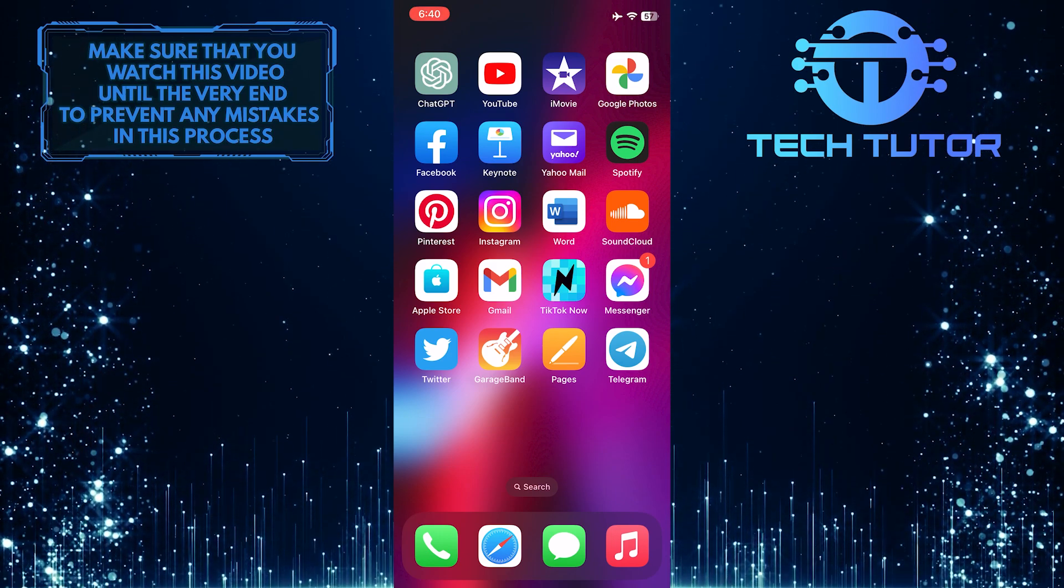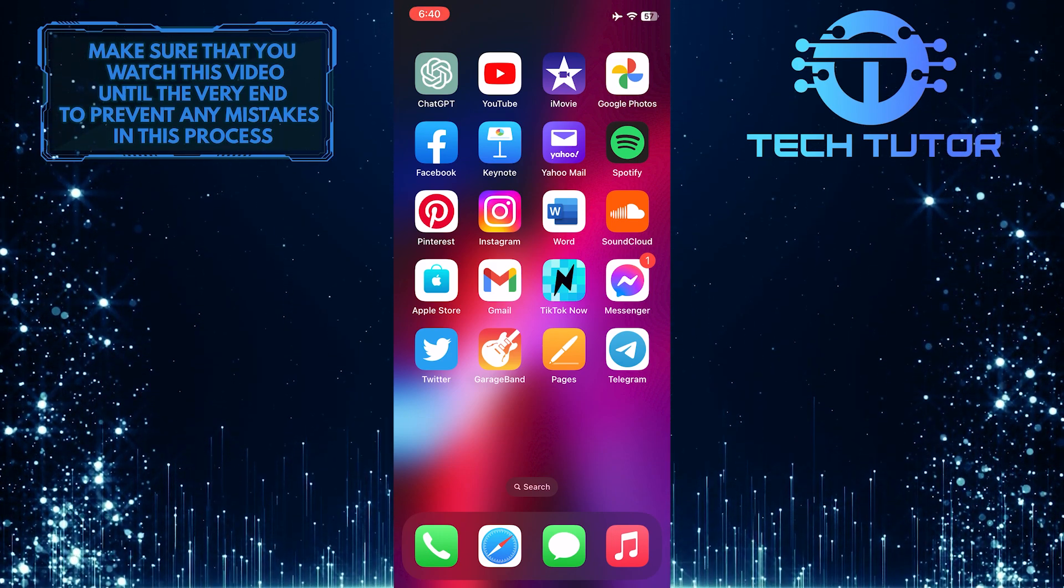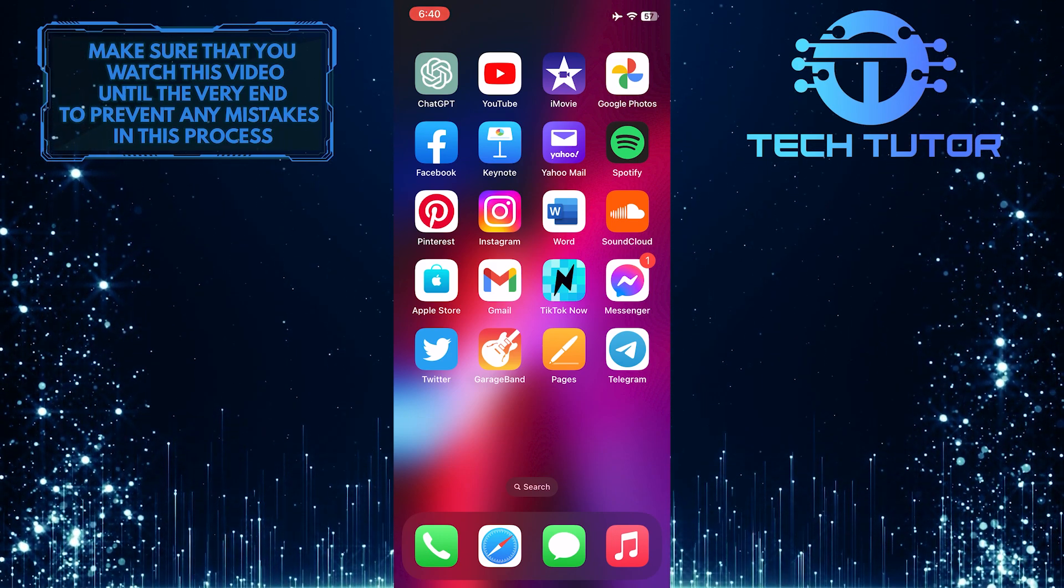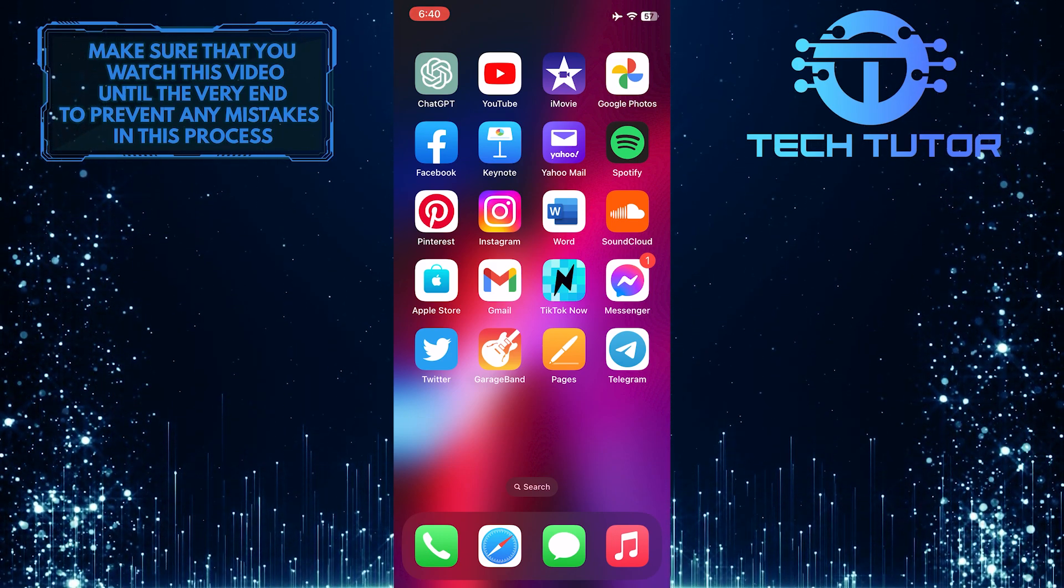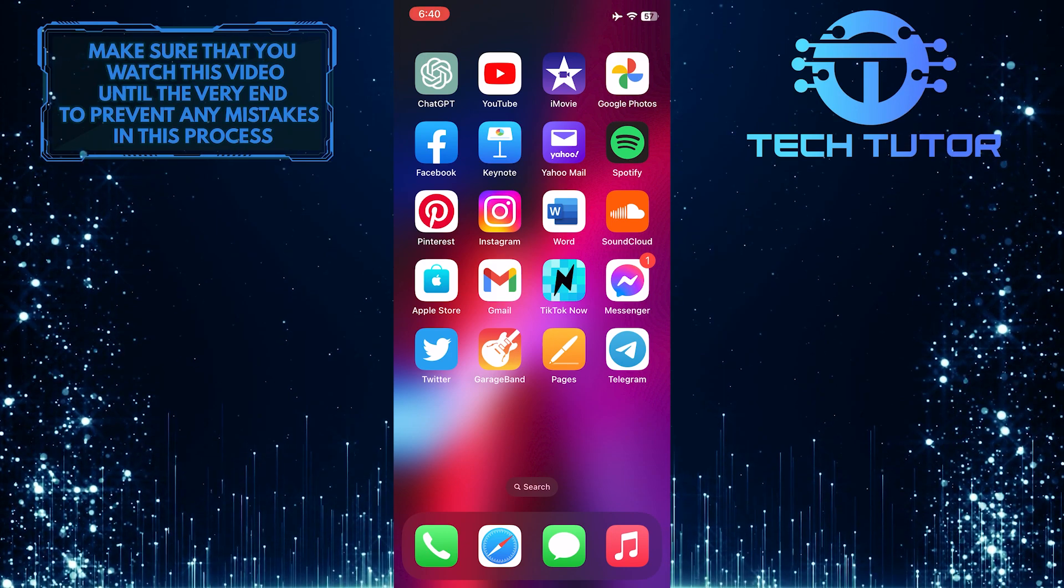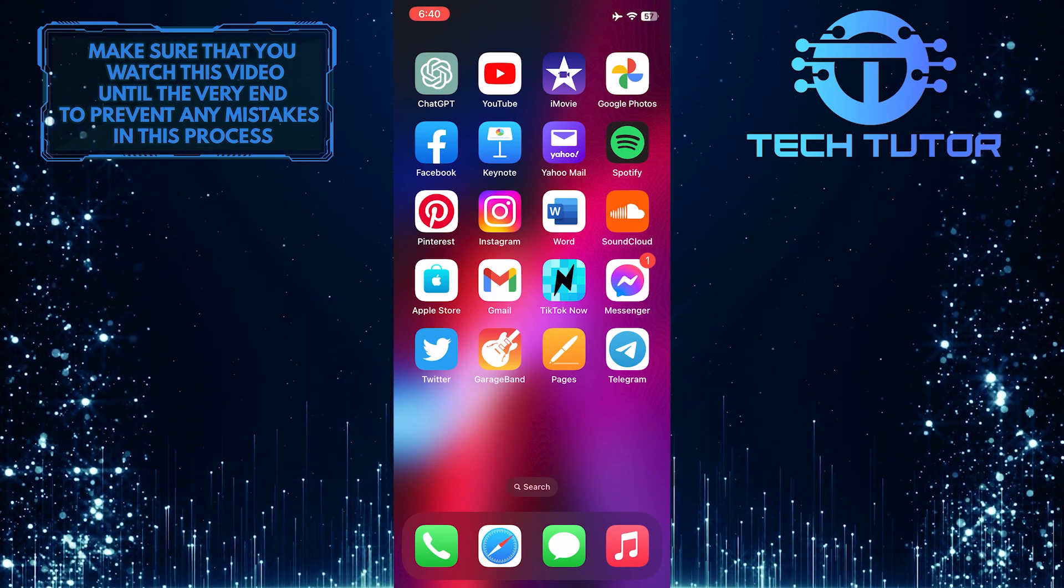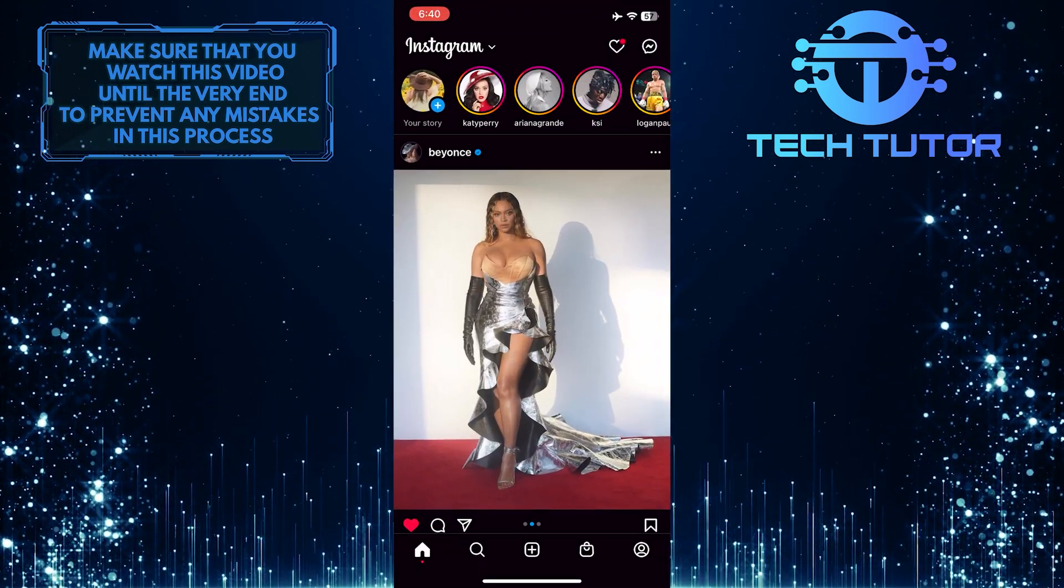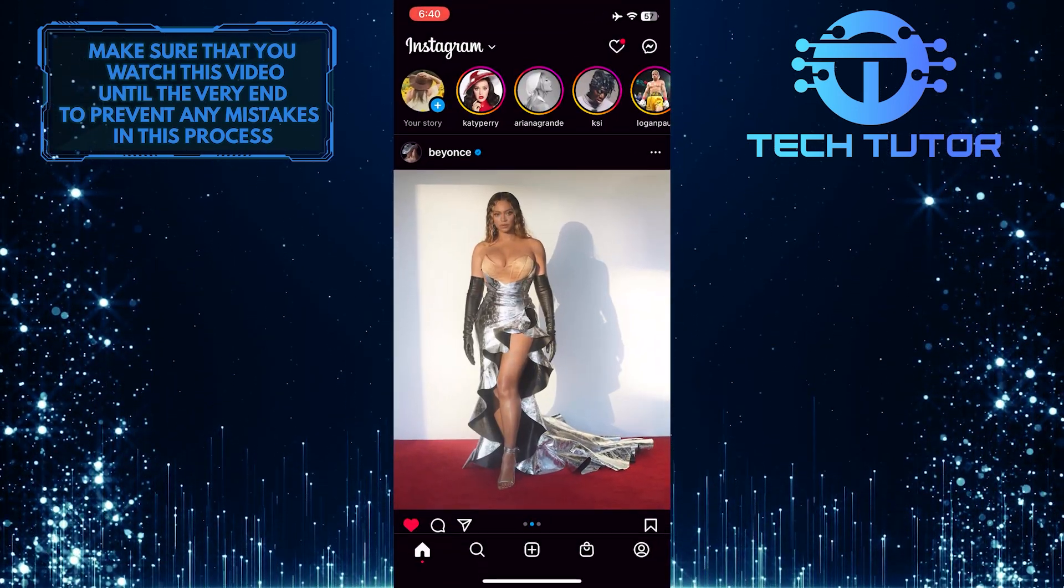Just make sure to watch this video until the very end to properly understand the tutorial. To get started, open up the Instagram application.